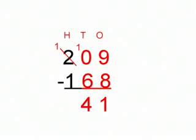10 minus 6 is 4, and 1 minus 1 is 0. So that means 209 minus 168 equals 41.